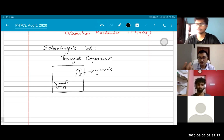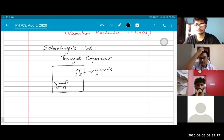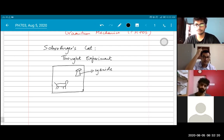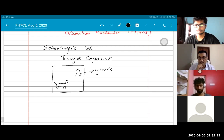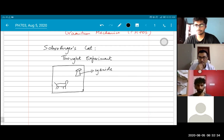Cyanide is a very fast-acting poison. In movies, you will see secret agents and other such people — they keep a cyanide capsule inside their teeth or somewhere so that if they are caught, they can bite into it and die.